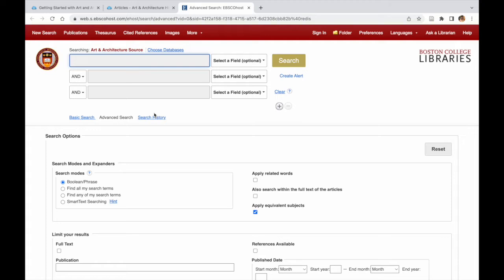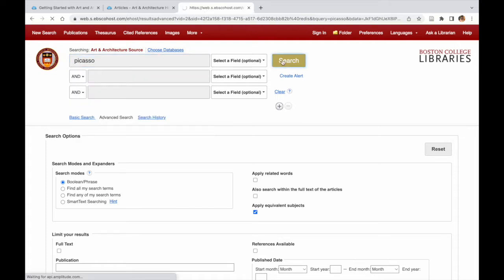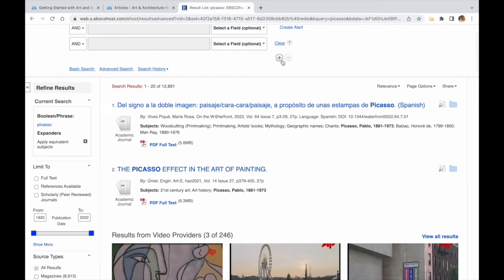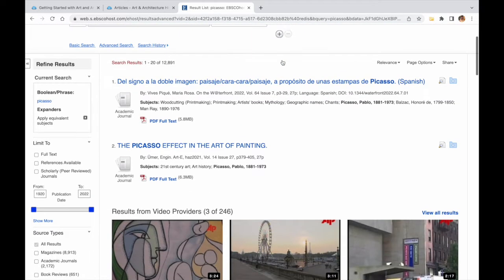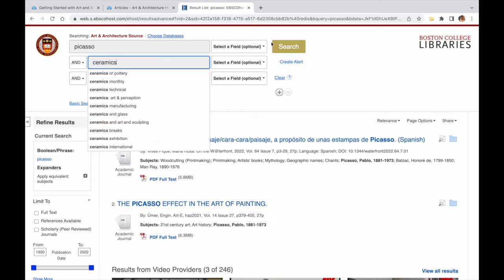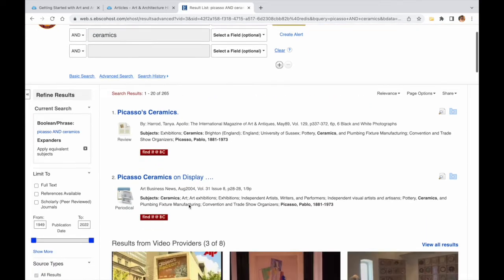For this video, we will focus on using Art & Architecture Source. A search on Picasso retrieves 12,000 plus results, so we want to make this search more focused and add another keyword: ceramics. This trims the result list to 264 citations.